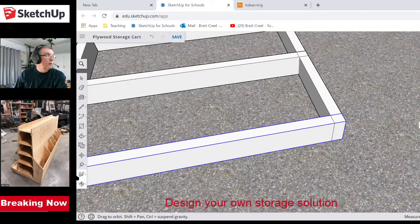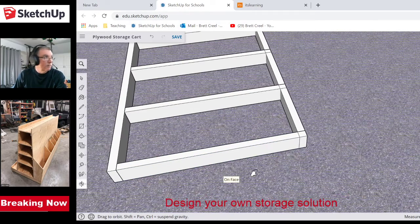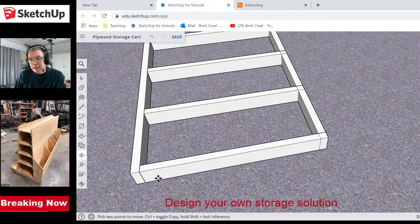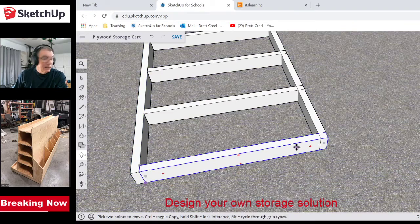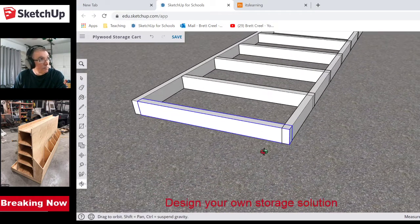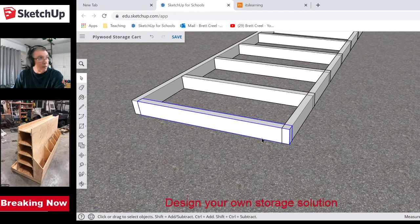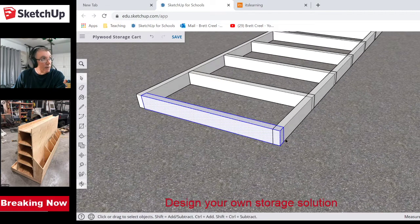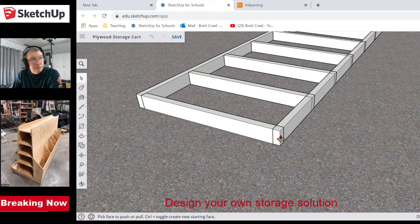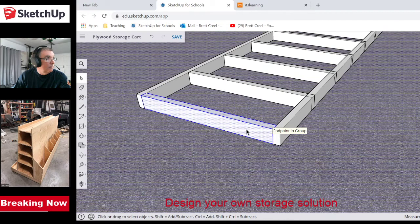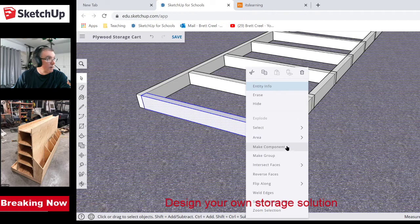I notice something's wrong — I only subtracted for one side, not both. I explode the component, grab the end with Push/Pull, click it to the correct position and hit enter — that fixes it. Then I can edit the component to fix all of them at once, which is amazing. Now I've got all the joists at the correct size.